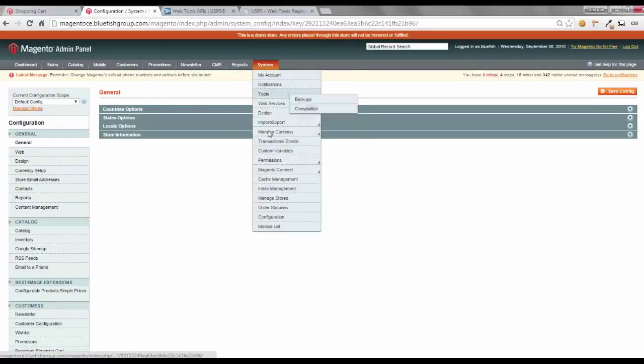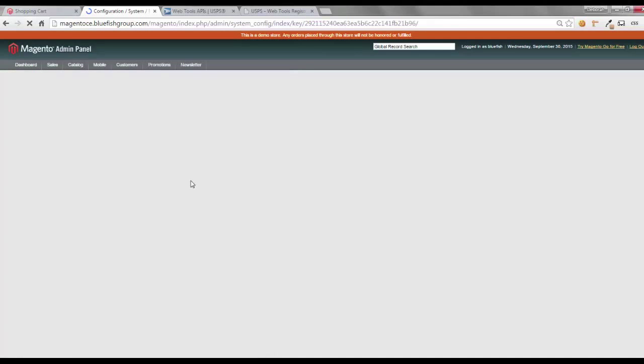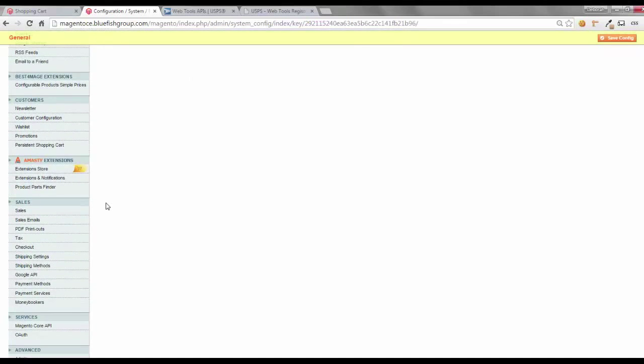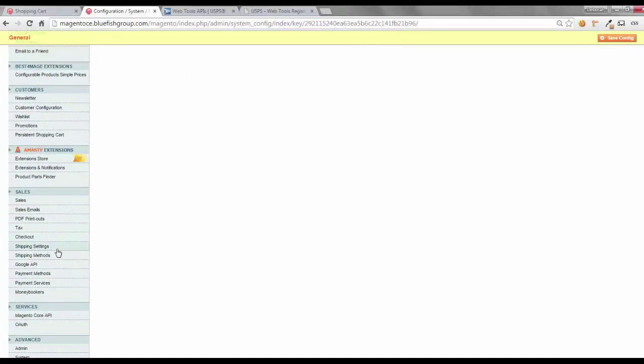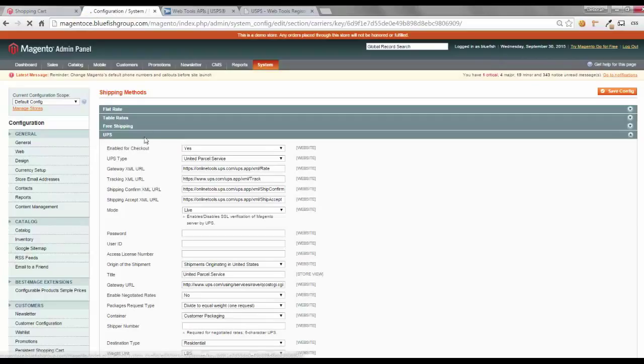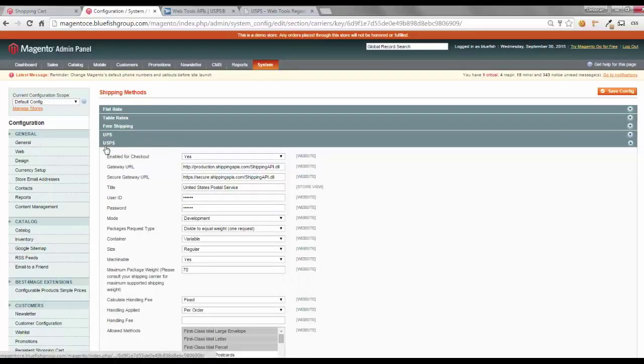go to System Configuration, and within the system configuration, scroll down to the shipping methods, and we'll go to the USPS shipping method,